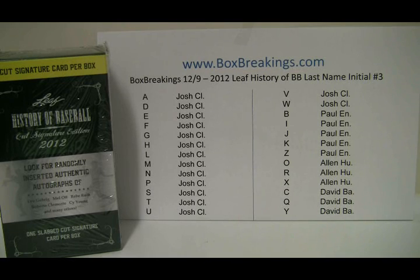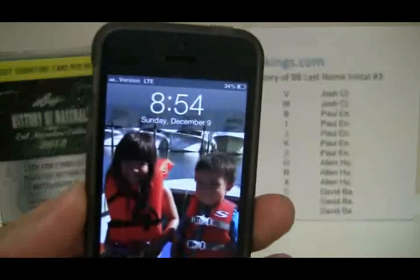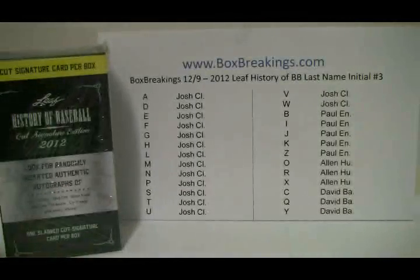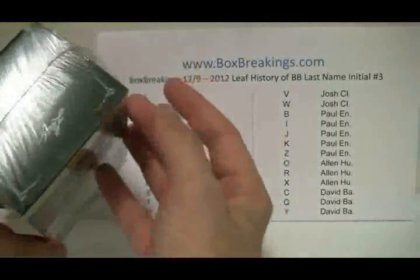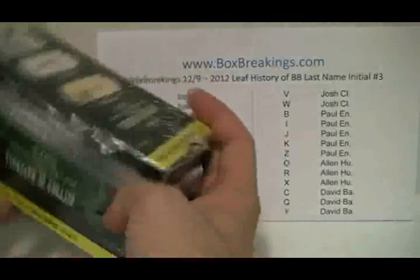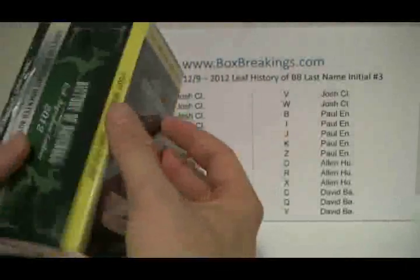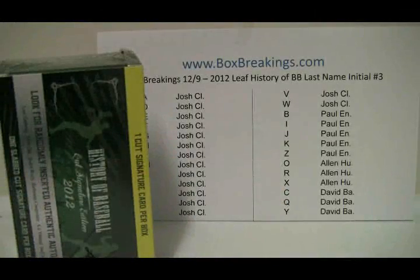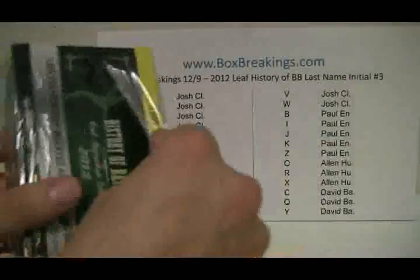Quick time check — it is now 8:54 PM East Coast time, December 9th. In your box of 2012 Leaf History of Baseball, let's hope something nice comes out of here, like a Babe Ruth. Time will tell, let's check it out right now — it's going to go quick. So good luck.